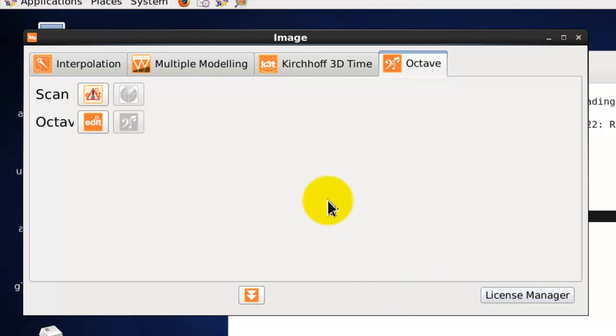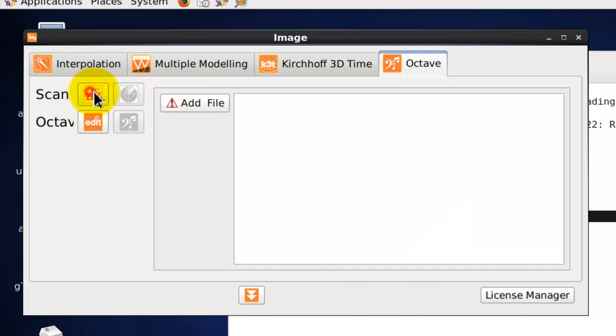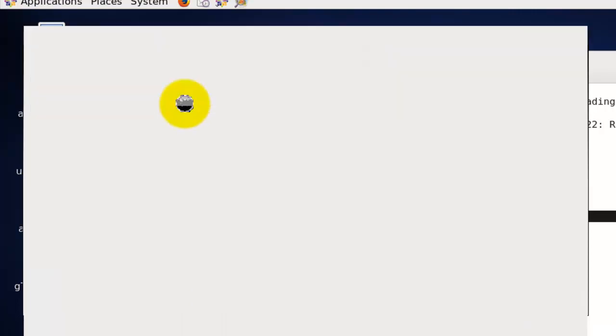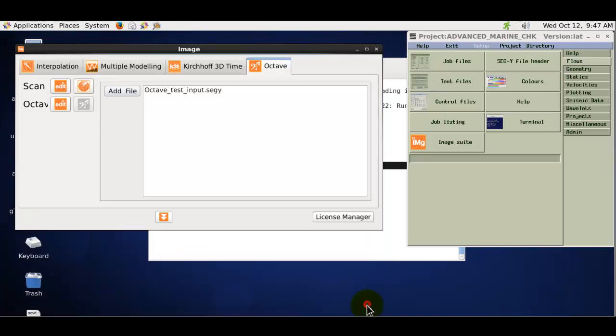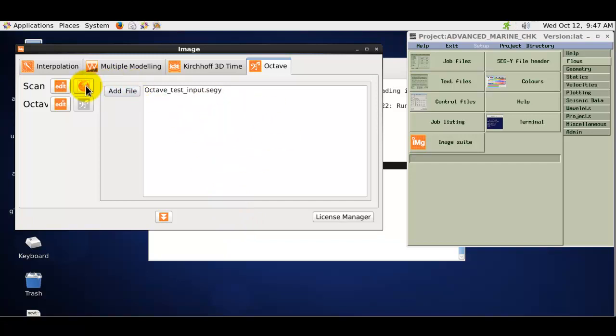As with the other ImageSuite applications, we will first select an input dataset. Once we have selected from the file selection widget the required input dataset, which appears in this parameter form, we can then click on the Scan button.